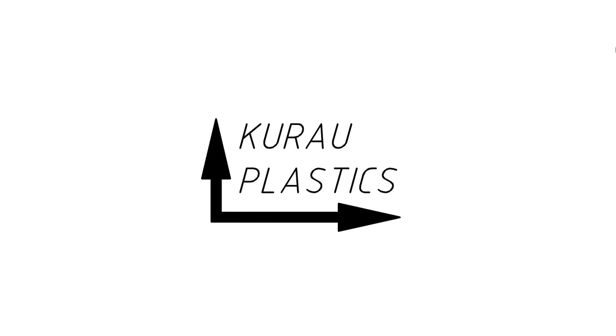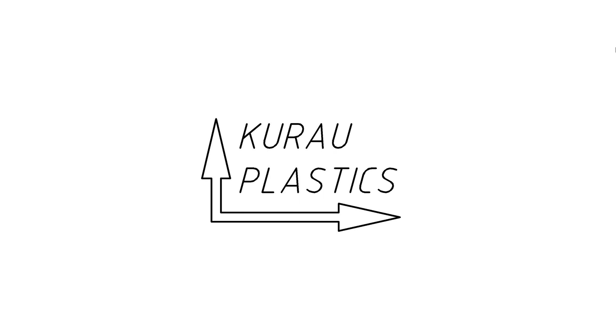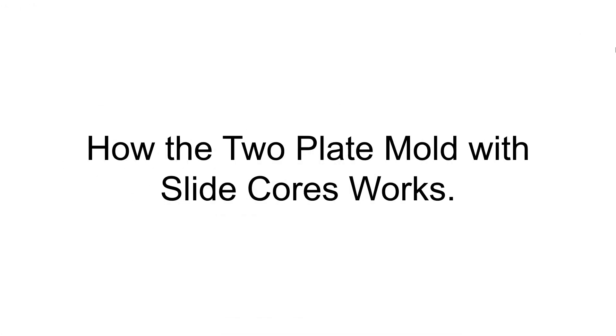Hello, welcome to Corral Plastics channel. This video will show the movement sequence of two plate molds with a slide core for products that have undercuts.